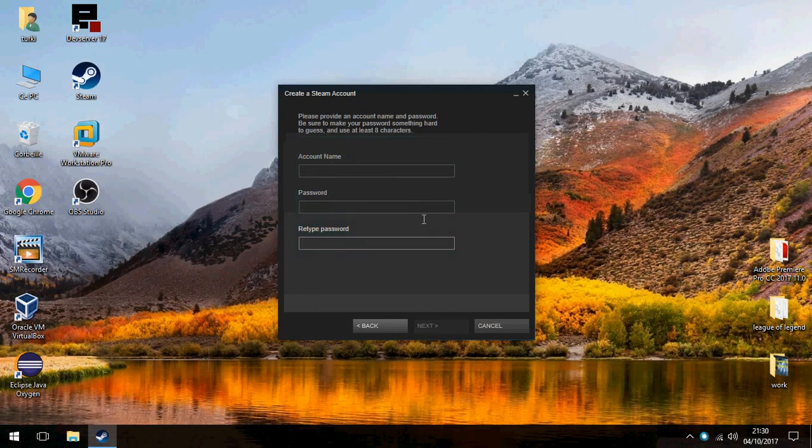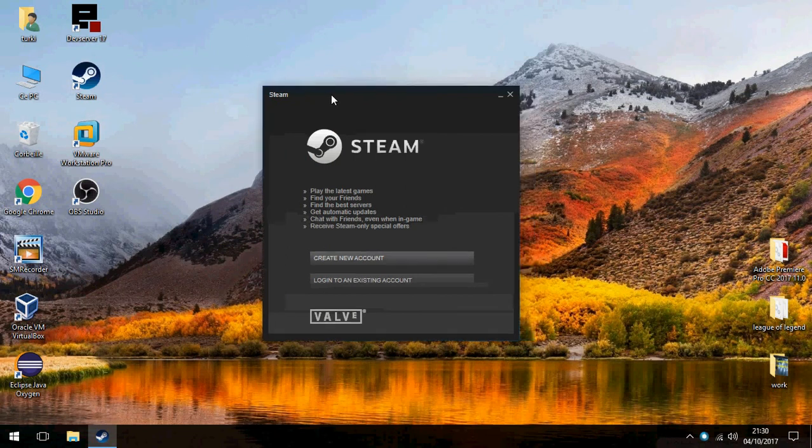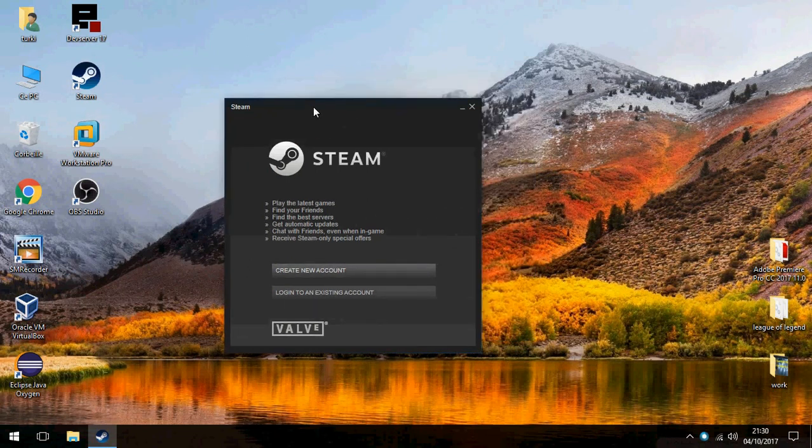So this is how to install Steam on Windows 10. Thank you for watching and don't forget to subscribe, goodbye.